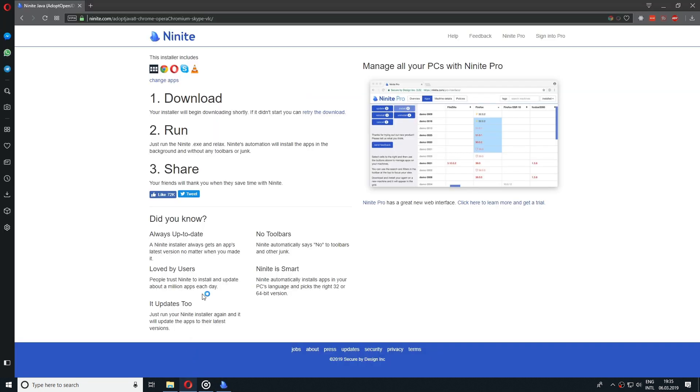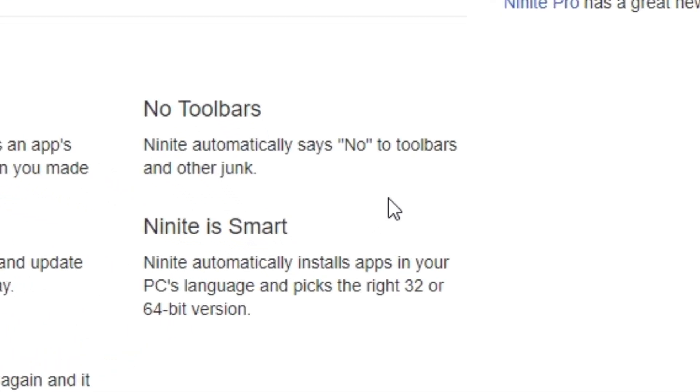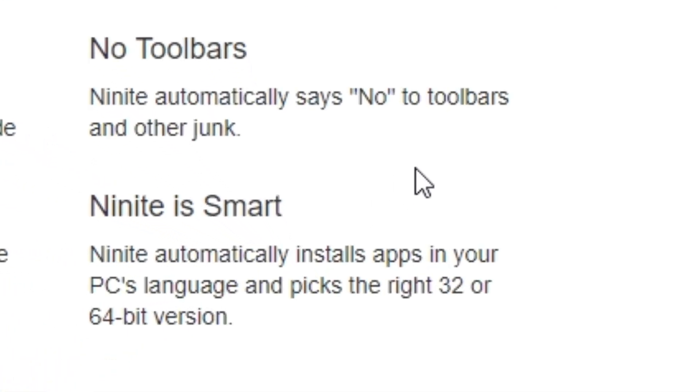But let's be honest, we all go with the default options of the installers and we all click on that next, next, next button. So the great thing about that is that it also protects you and won't install toolbars and extra junk that some applications suggest.